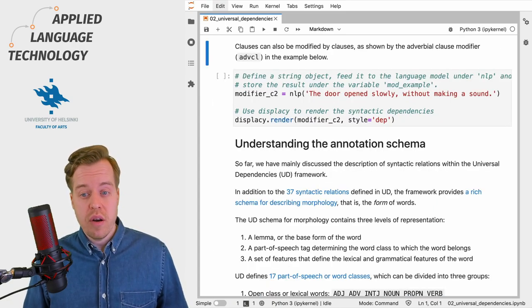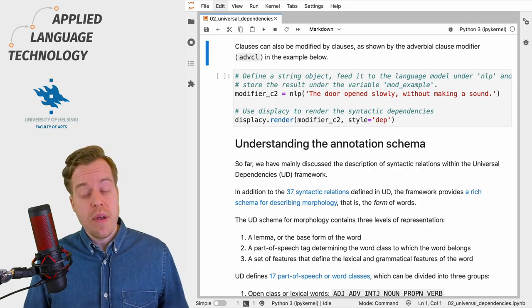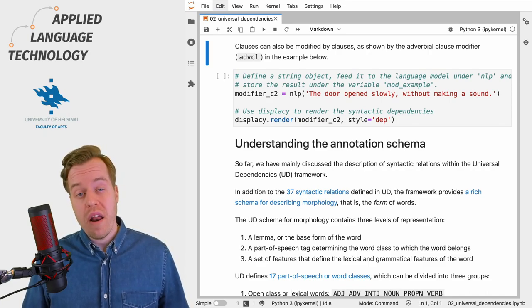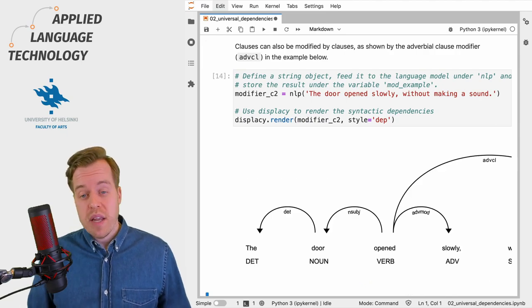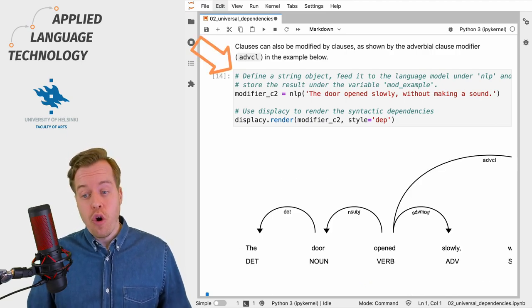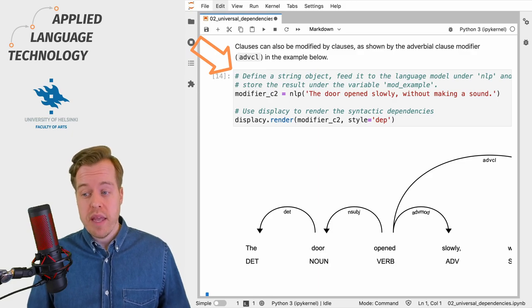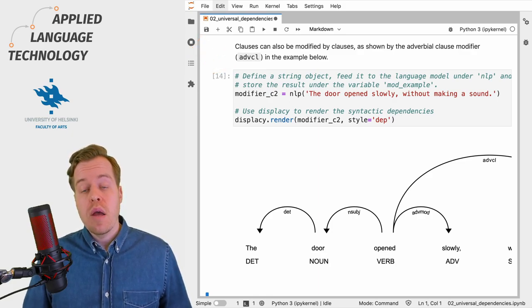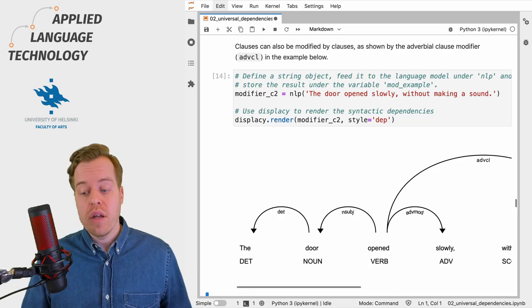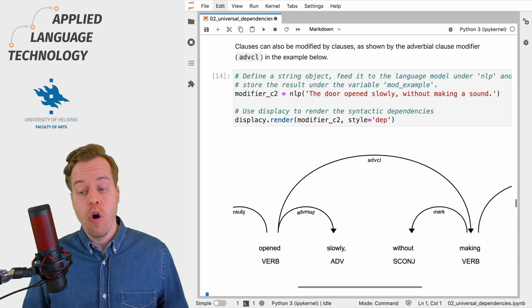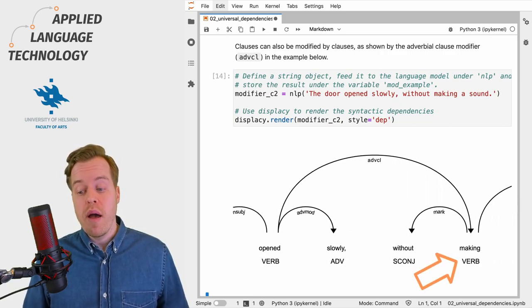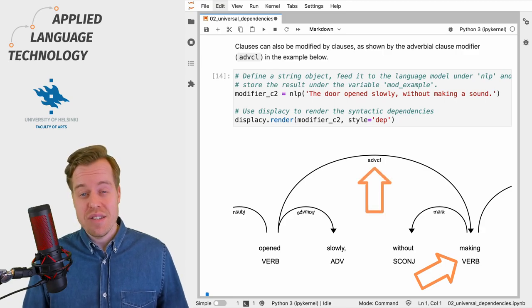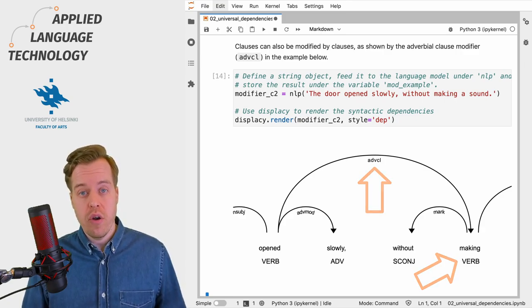Finally, clauses can also be modified by clauses, as exemplified by adverbial clause modifiers. In the next example, "the door opens slowly without making a sound", which has two clauses, we can see an arc leading from the head verb "opened" to the verb "making" with the relation adverbial clause modifier.